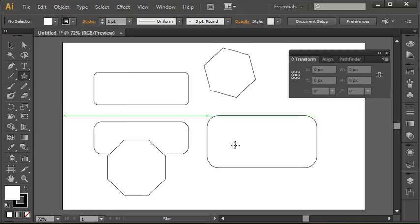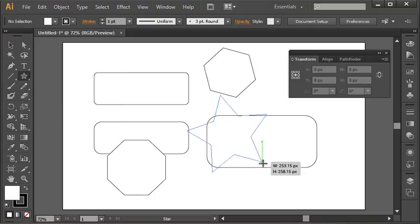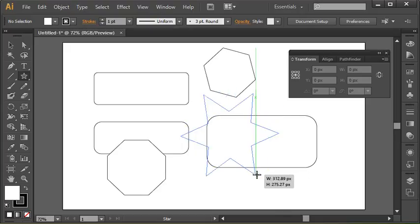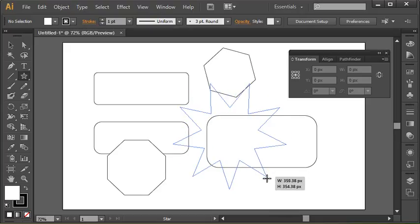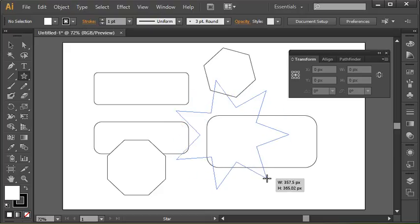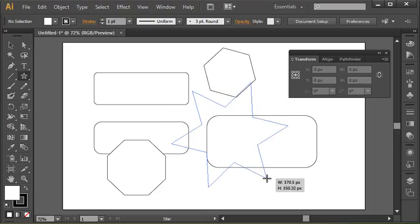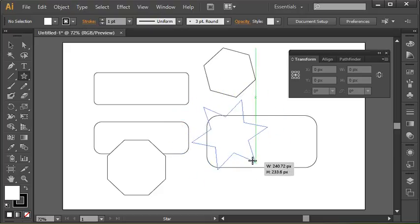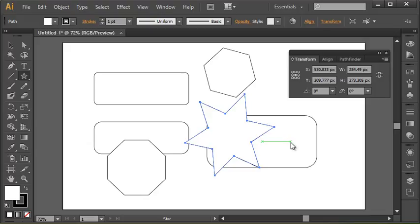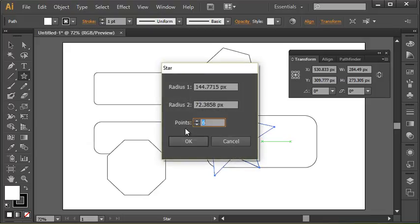This same logic can be used with the star tool, except with the star tool we actually have another modifier. If I draw in a star, here it is. Just like we were doing before, if I use the up arrow, that's going to increase the number of points on the star. Down arrow is going to decrease the number of points on a star.